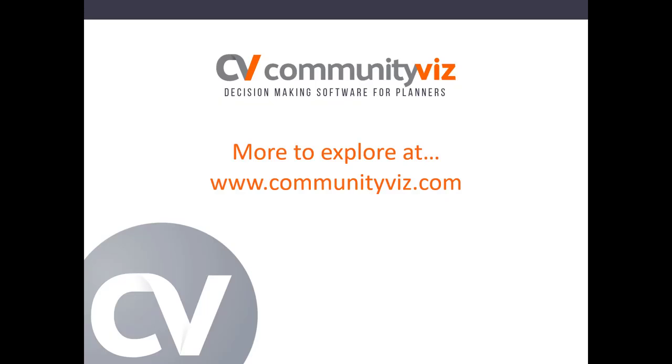Check out the CommunityViz website for additional resources, including case studies, tutorials, and sample datasets. Planning services, including training and coaching, as well as free trials and purchasing can also be found here. Thank you for going on this short tour of CVizPro.